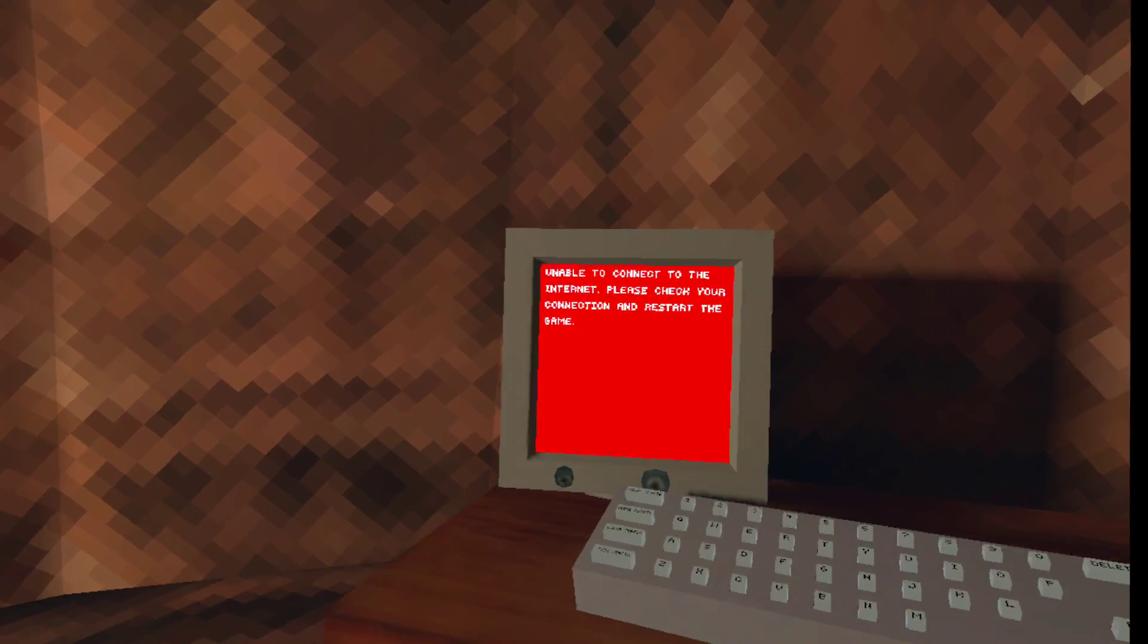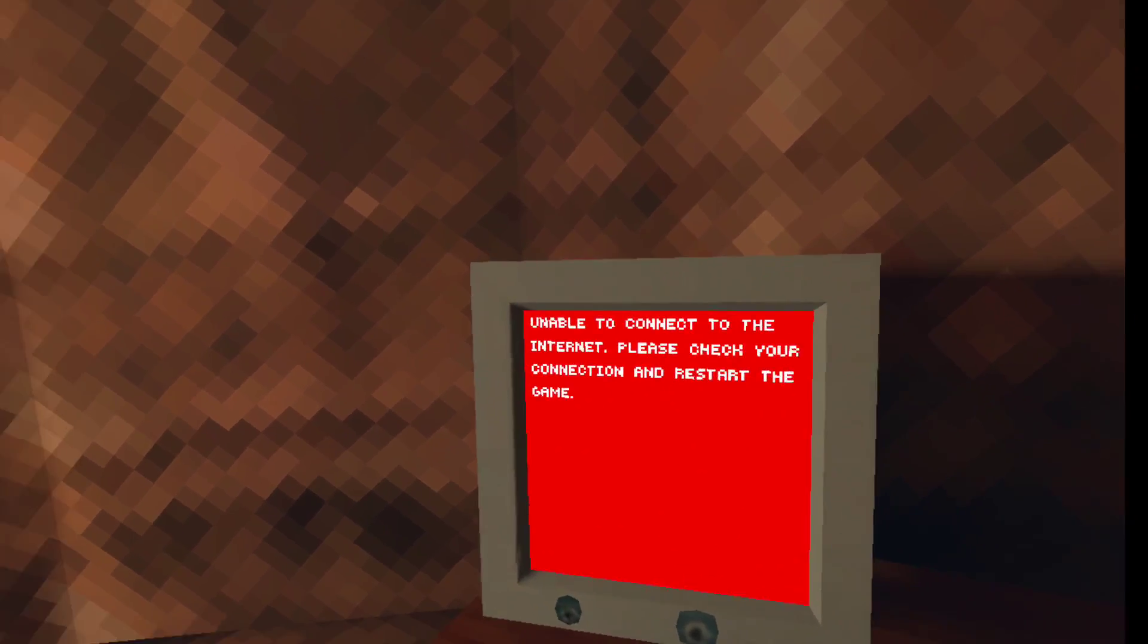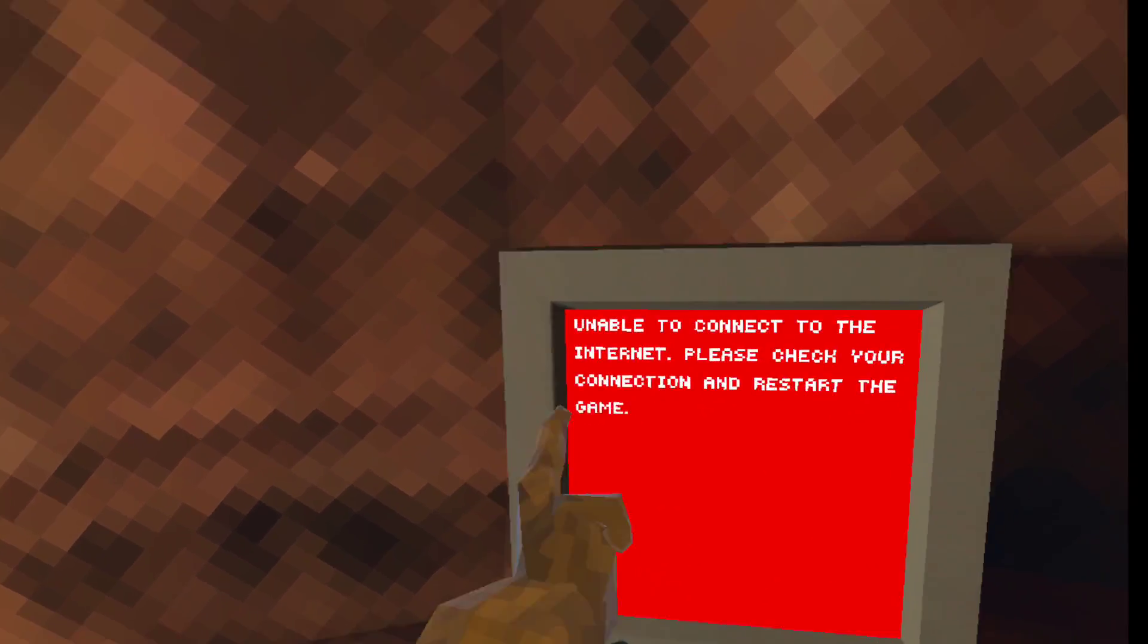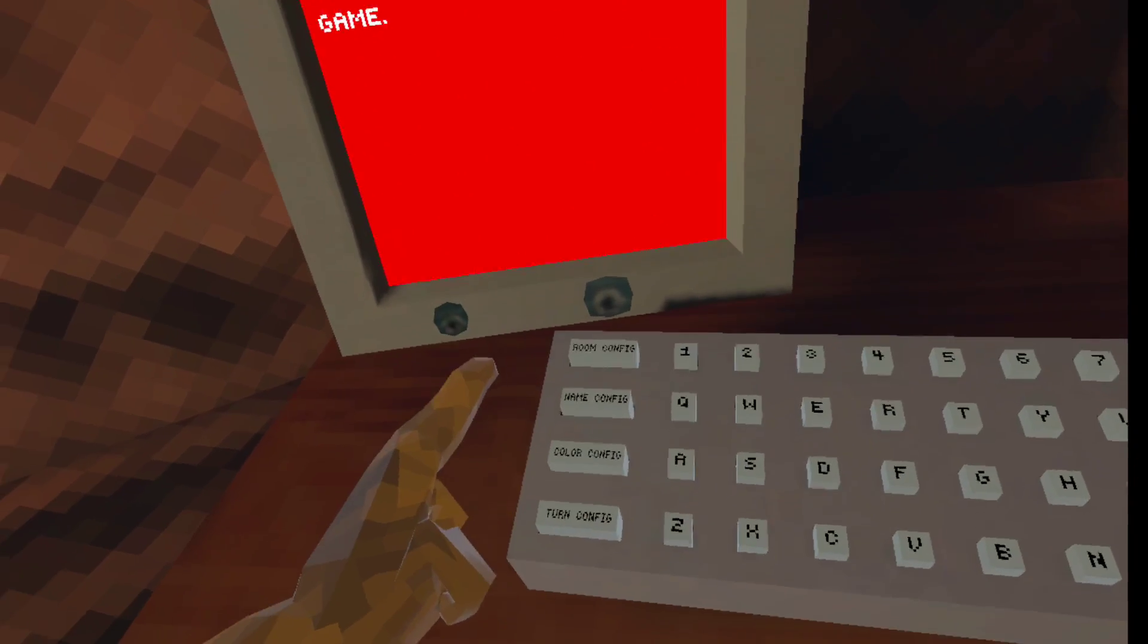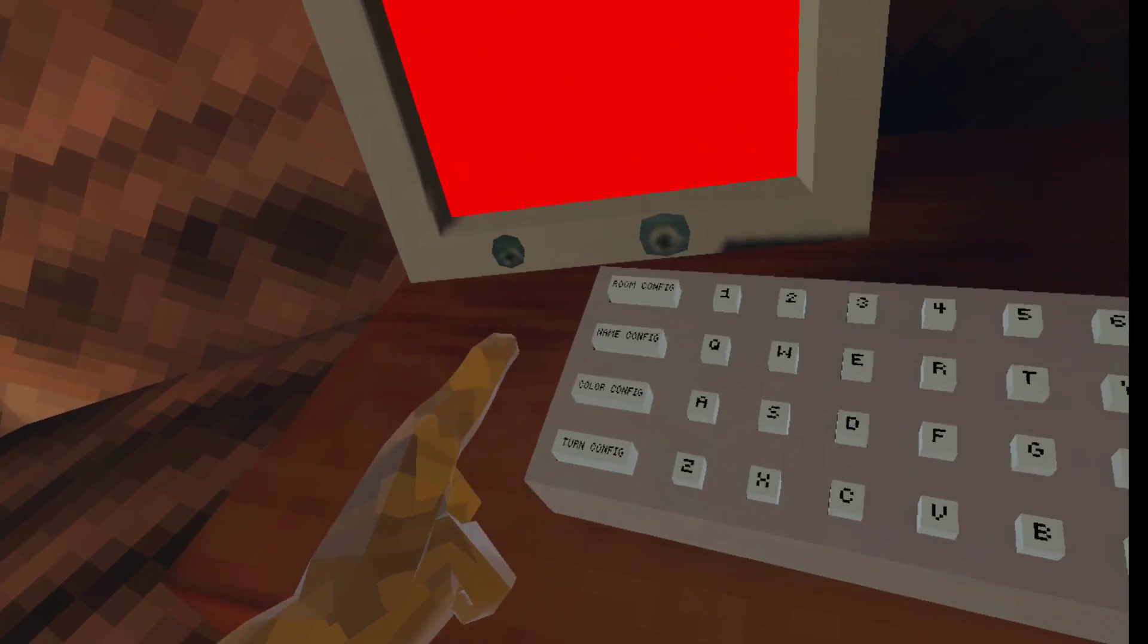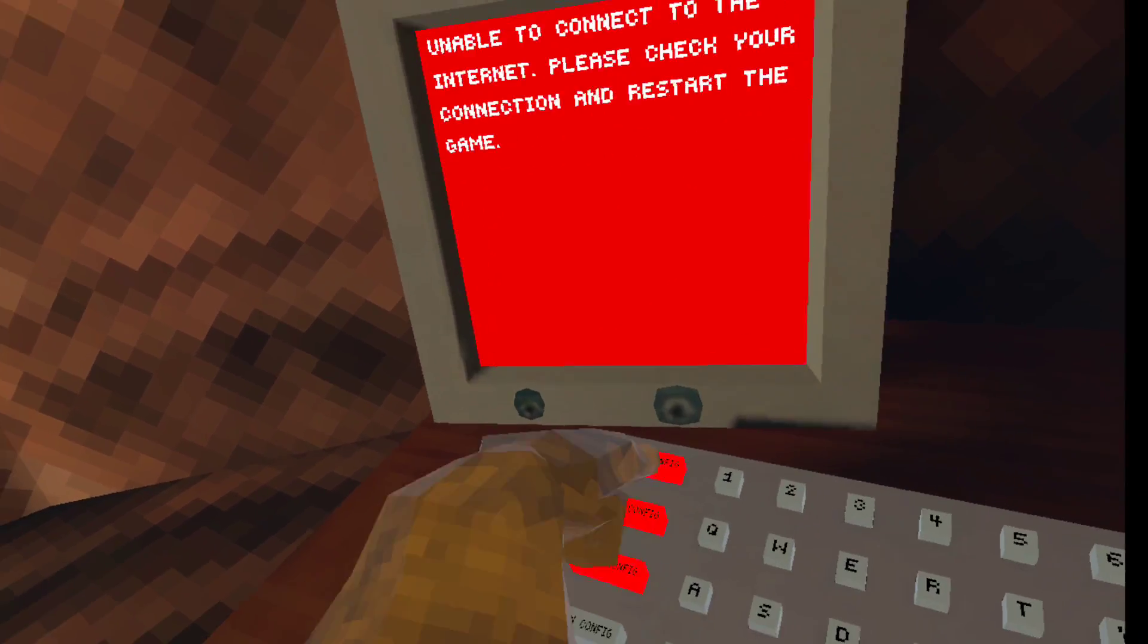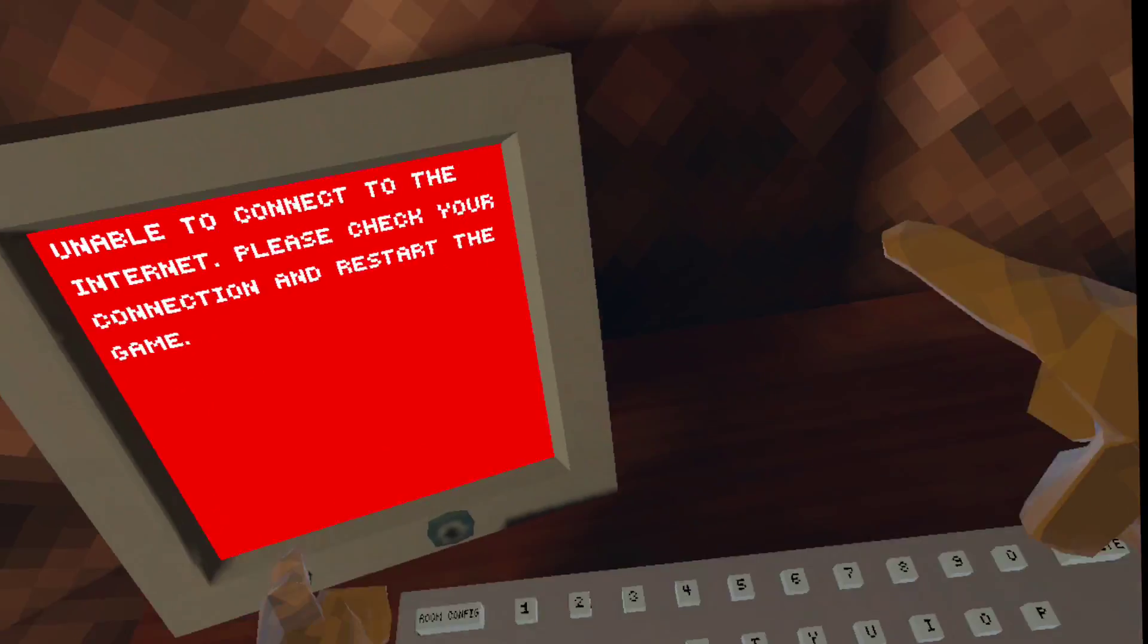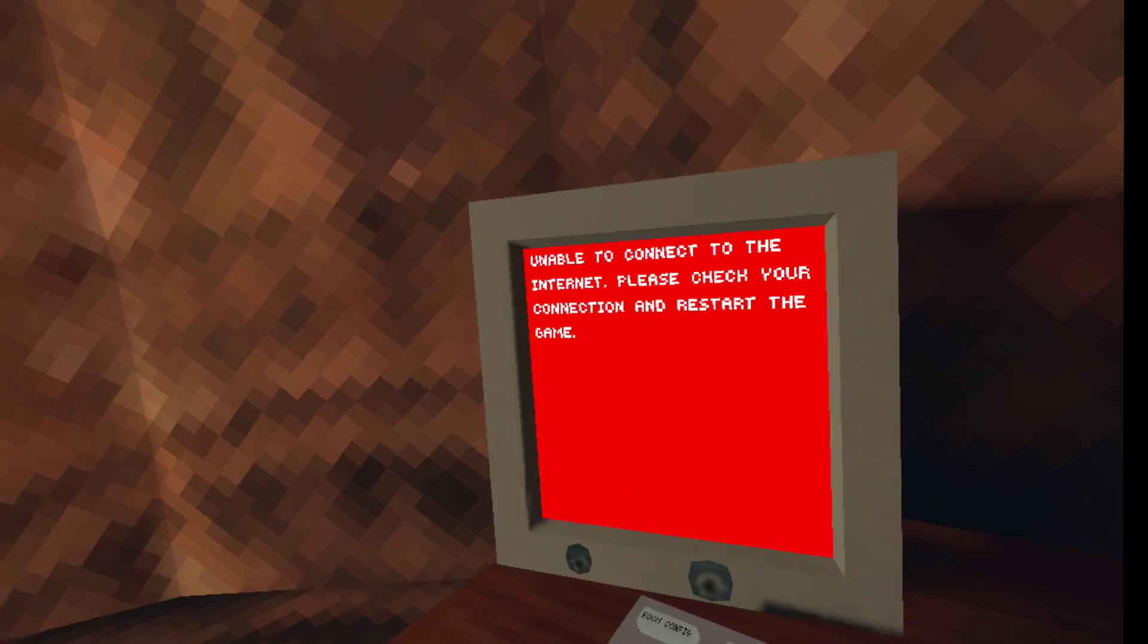Whoa. I'm unable to connect to the internet. Please check your connection and restart the game. What? Oh, I can't. I can't do anything. Oh, man.